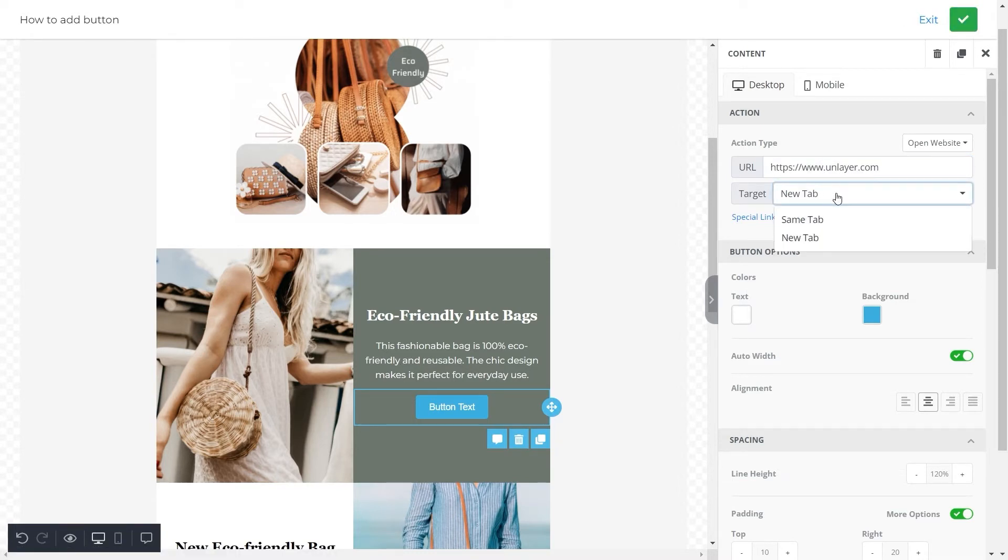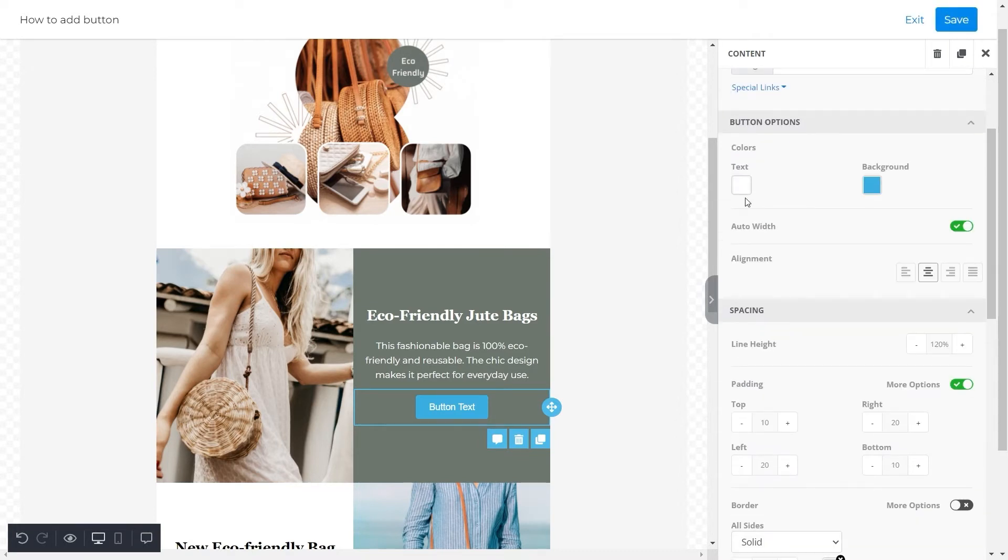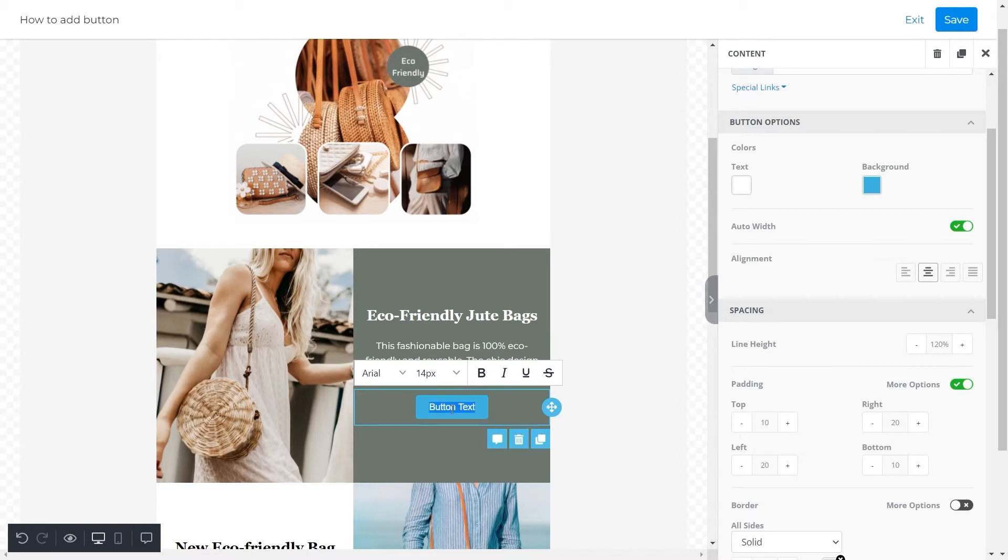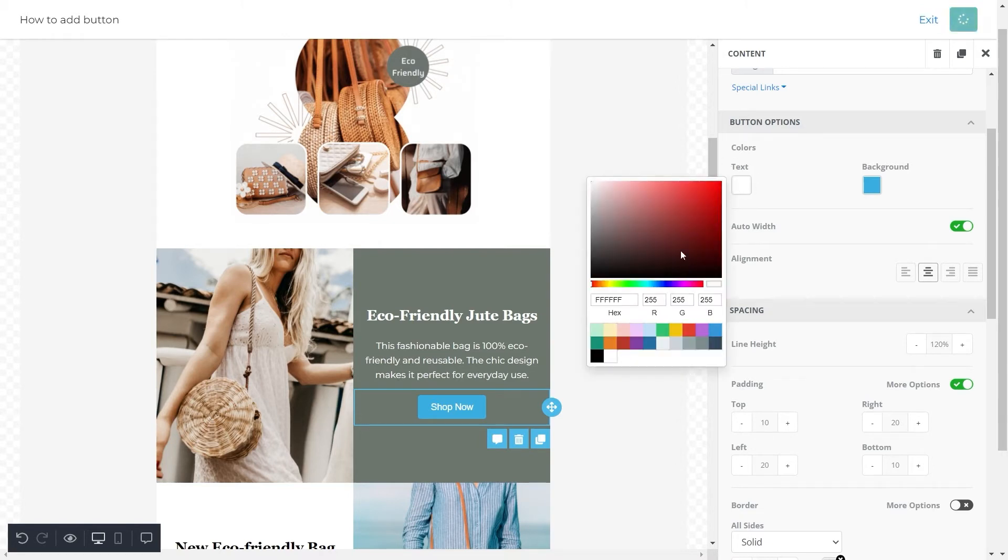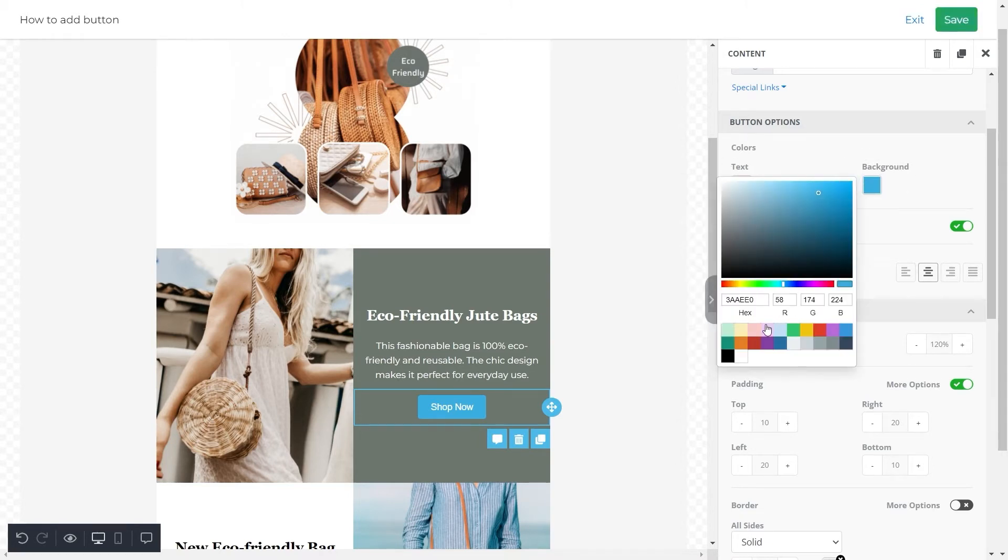After this we'll change the text of our button to shop now. Next, as you can see here, we have options to change the color of the button's text and background. You can change them according to your choice.